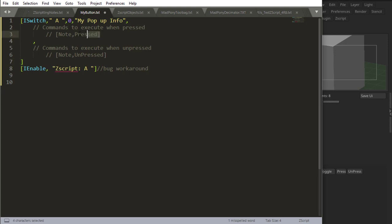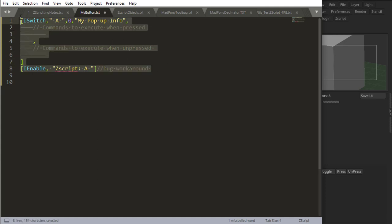And when this is pressed, I want the other two buttons to be unpressed. So for now, I'm just going to clear these out, and I'm going to duplicate this twice.